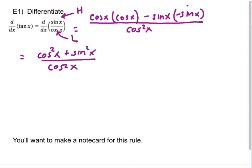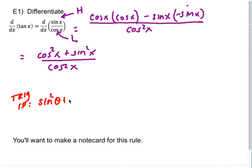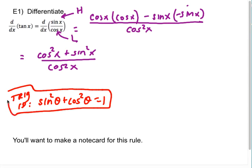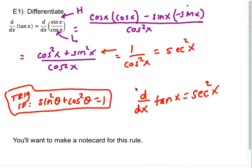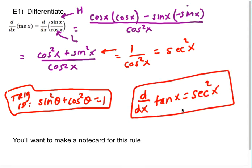Hopefully you recall the trig identity: sine squared plus cosine squared equals one. So sine squared of some angle plus cosine squared is one. I can replace the entire numerator with one, which means this is one over cosine squared, which is the same as secant squared. So the note card you'll want to make is that the derivative with respect to x of tangent x is secant squared of x. At the end of this video, I'll show you all of the note cards you should have for trig derivatives.